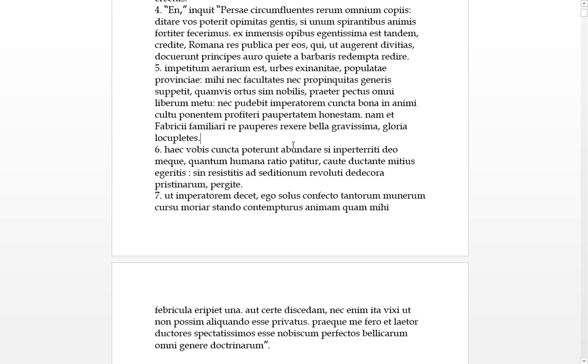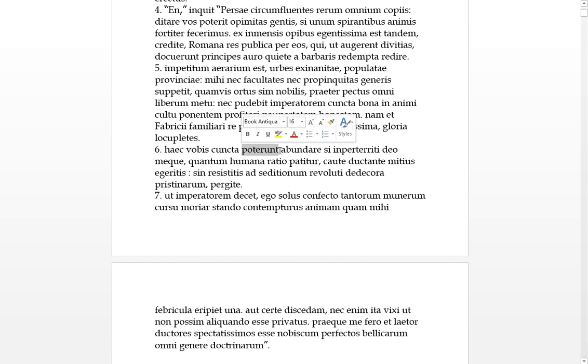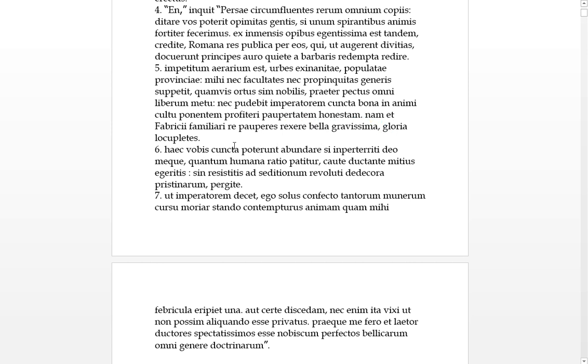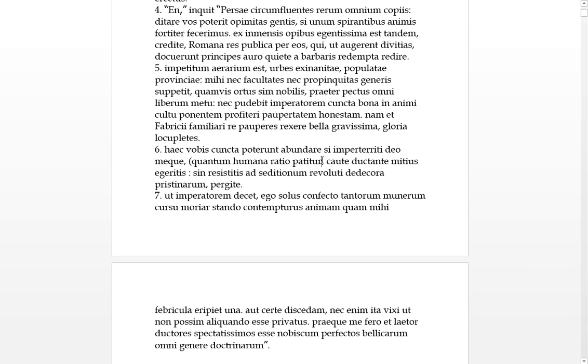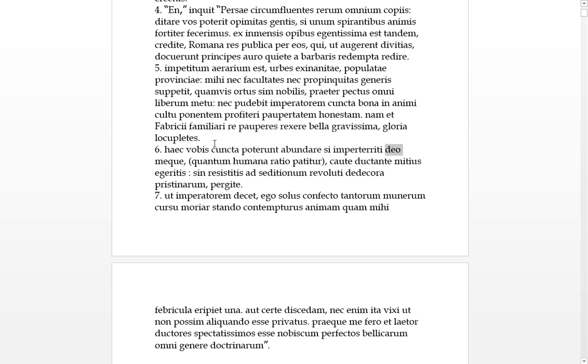These things - you're all able to be abundant in all of these things, if you're not terrified, as much as human reasoning allows, cautiously with me and God leading, you should follow meticulously or mildly.